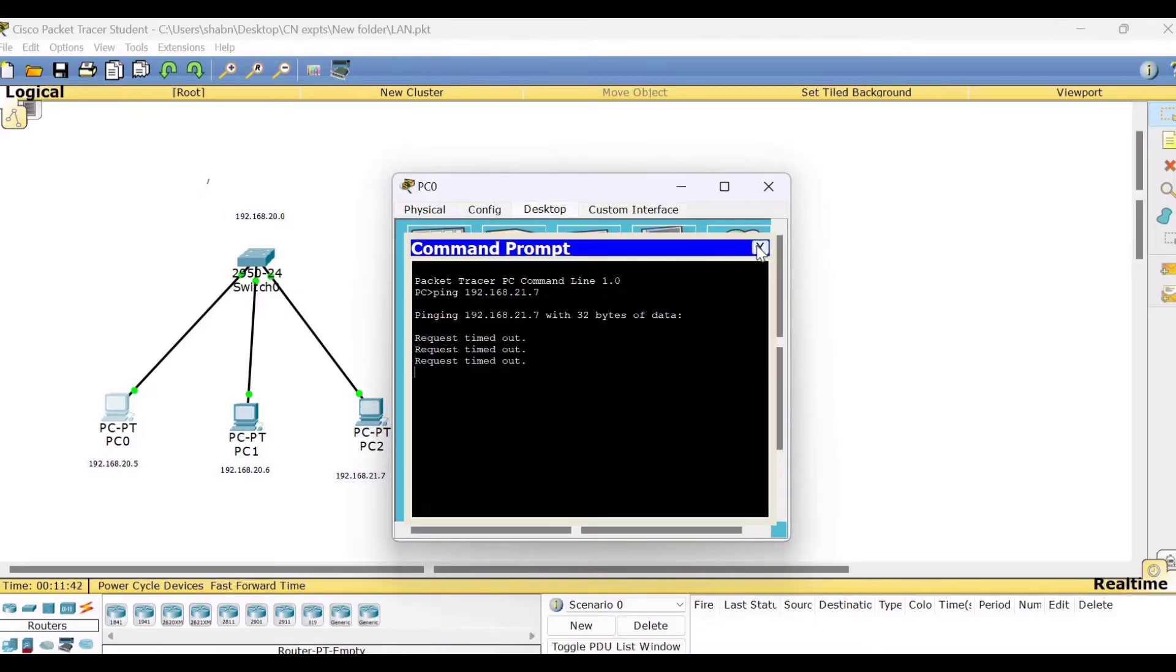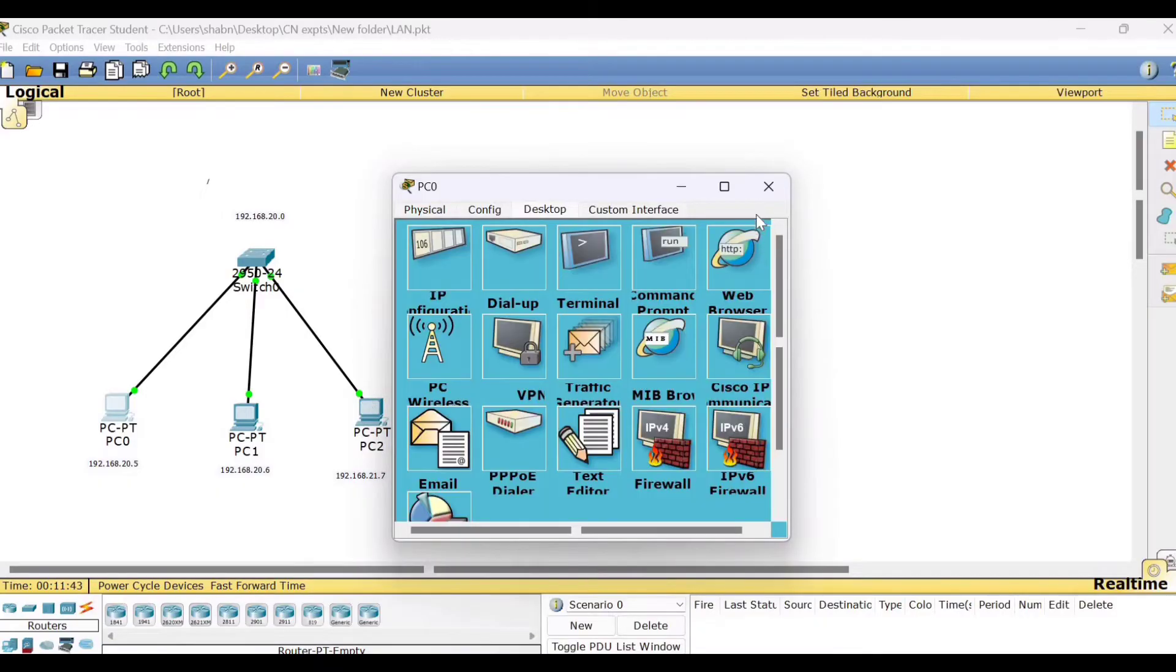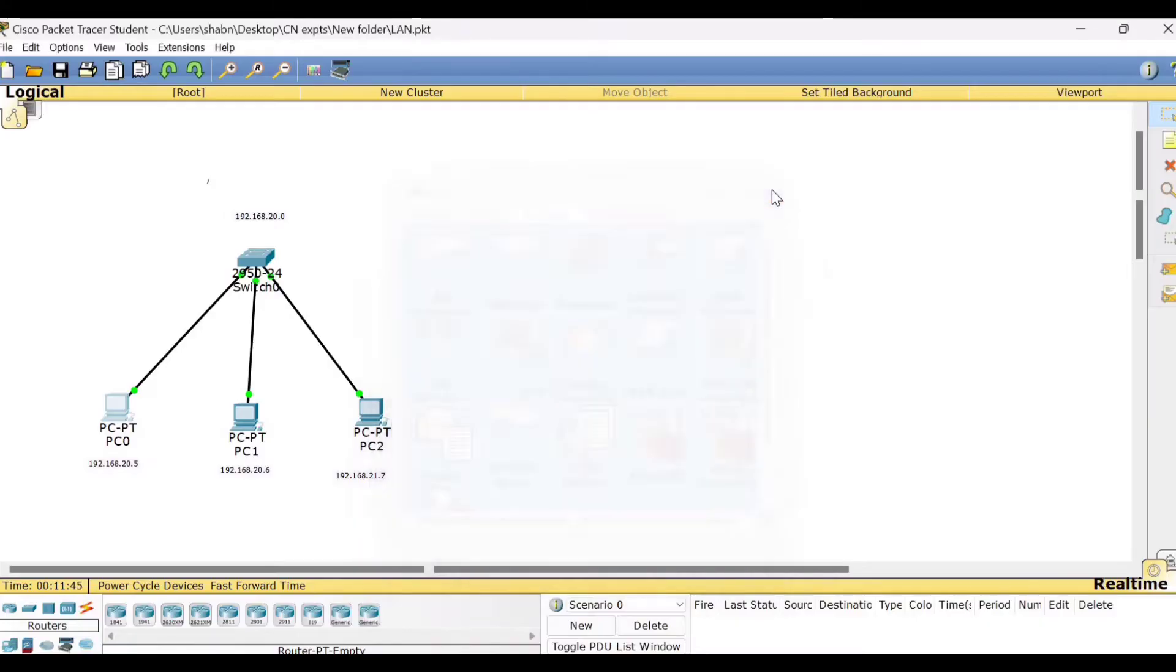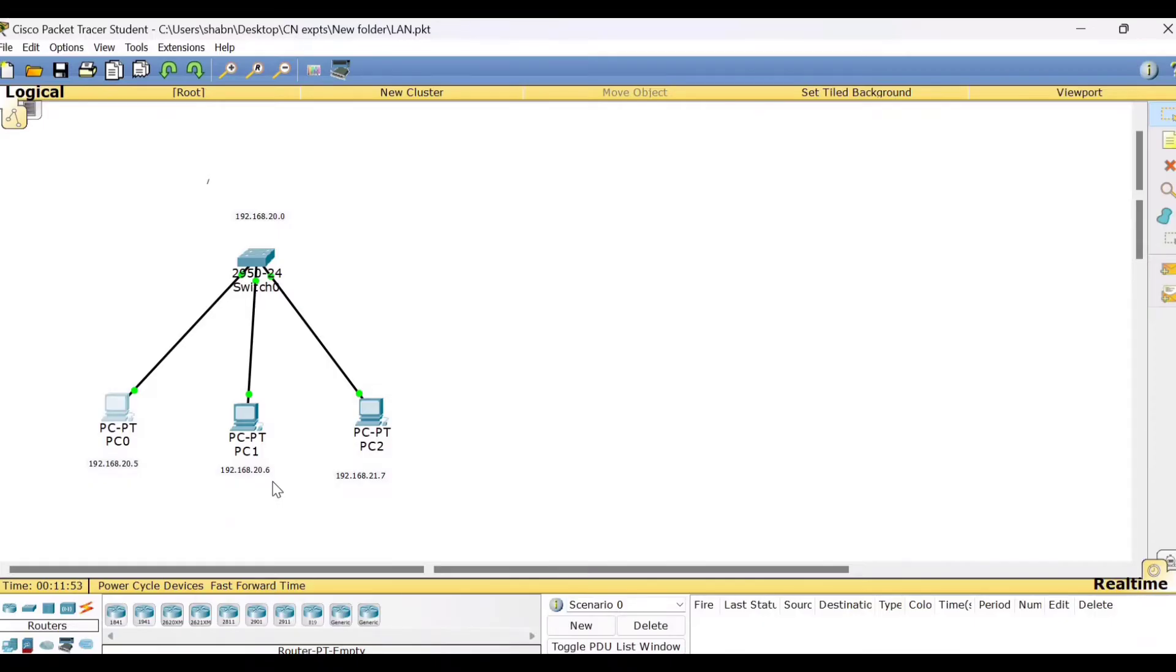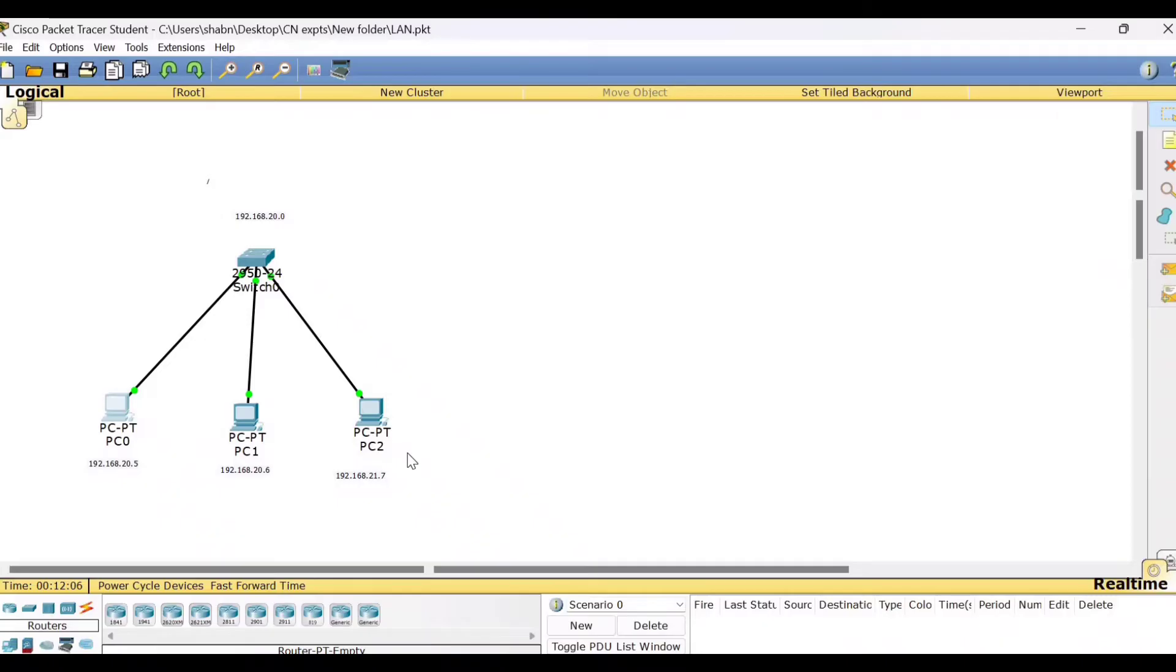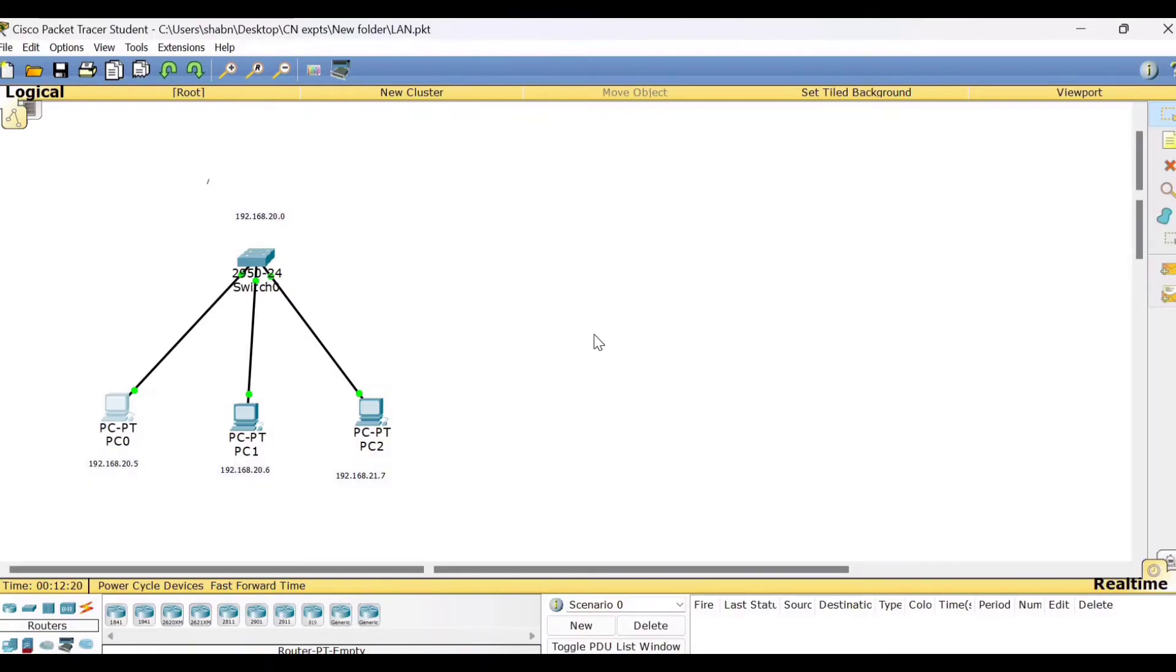But earlier we have seen in the previous experiment that when it was 20.7, that means when three octets were same for all the three PCs, all the three PCs belongs to the same network. Now, in case if we try to change this network and try to ping PC0 from PC2, we are unable to reach PC2. Then what is the solution here? The solution is this particular PC has to move to a different network and an intermediate device called router has to be used in between these two networks.